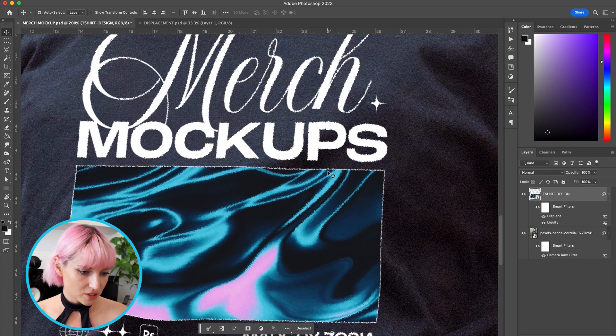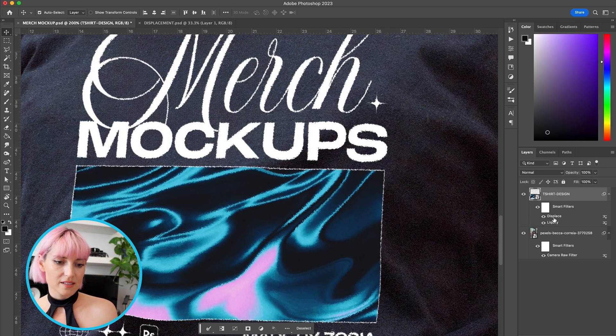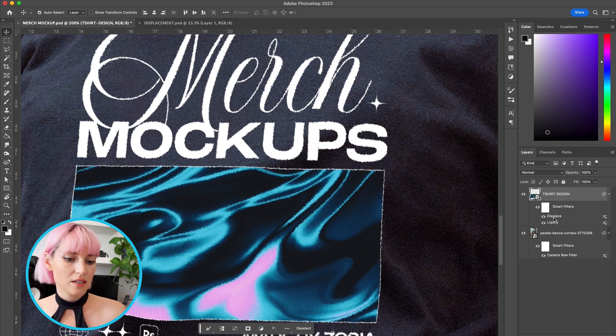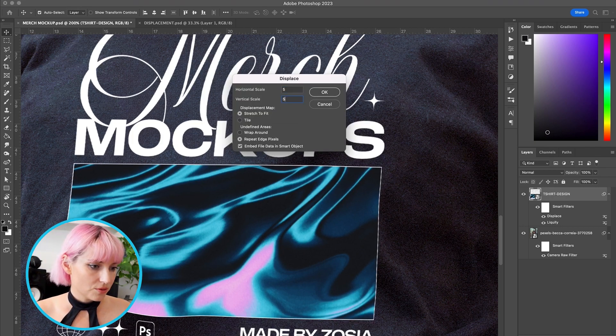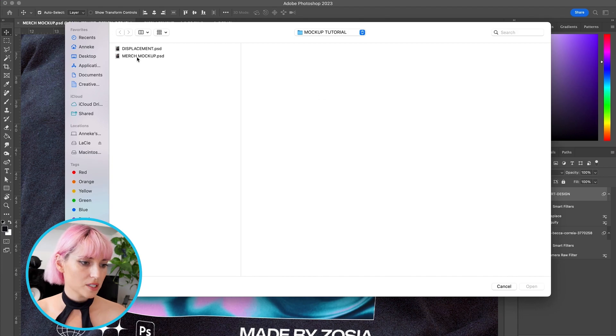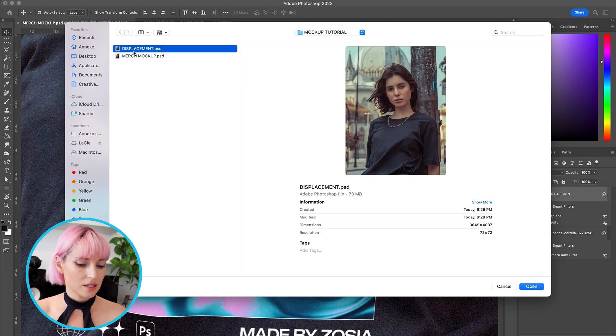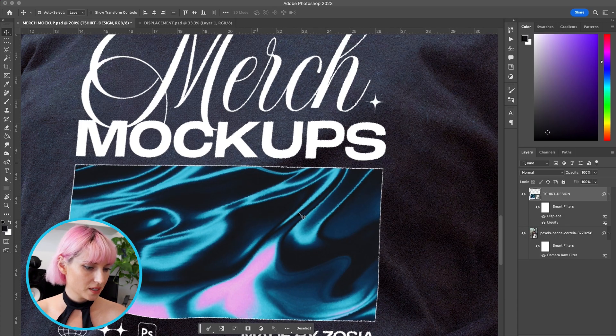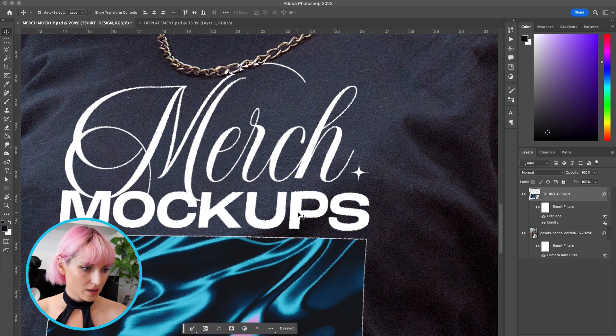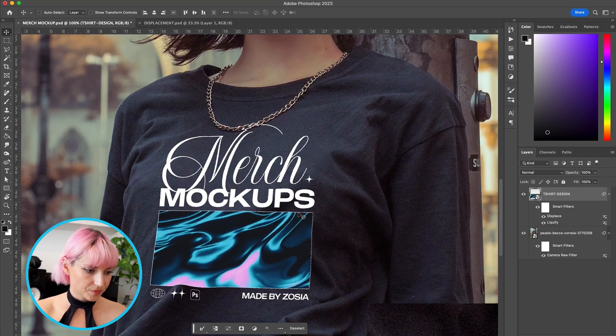I think this might be just a little bit too much, so I'm going to click back into the Displace here. Let's turn it down to 5 and 5, press OK, and same file. And that's a little bit more subtle.